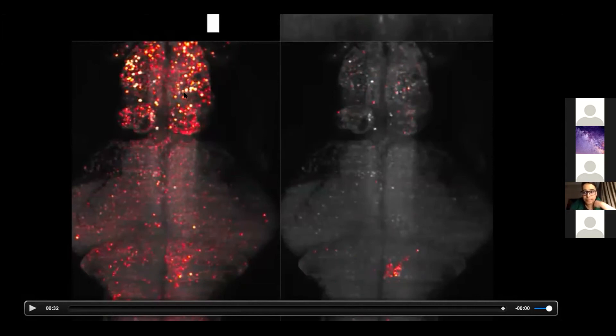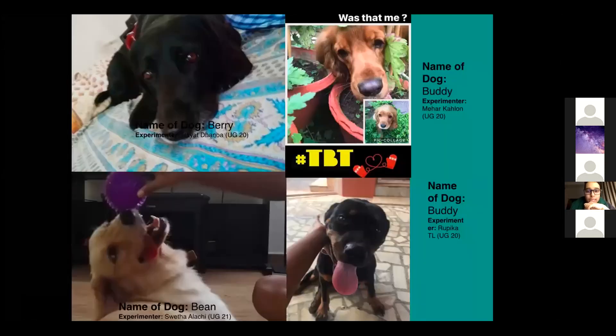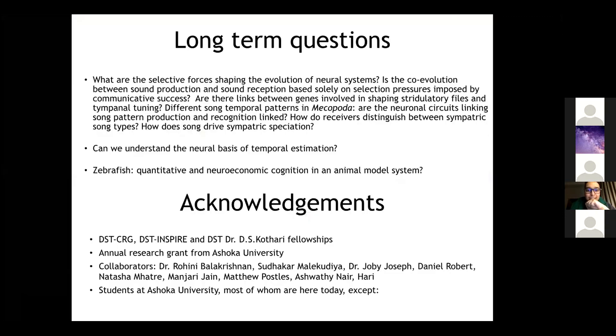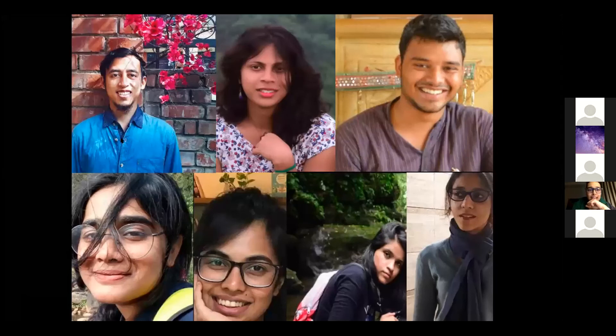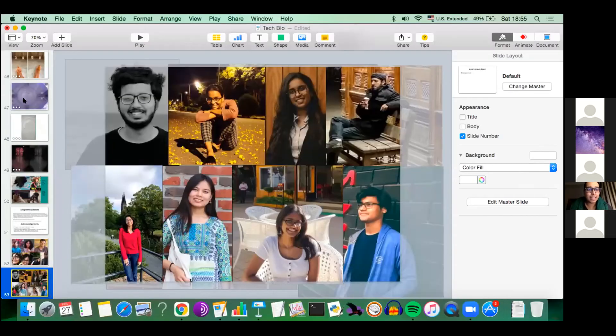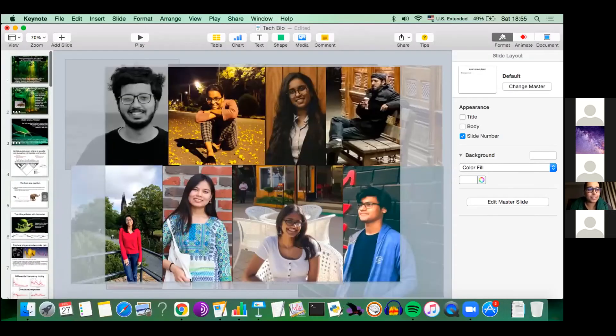I'm almost done. I'll thank funding sources, the dogs who participated in our experiments, and all the students in my lab. I'll end with that for now and take questions.